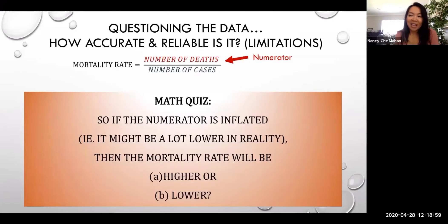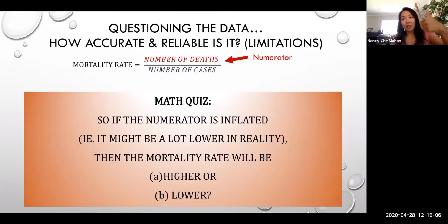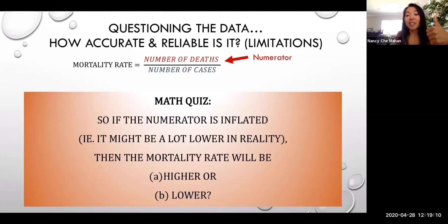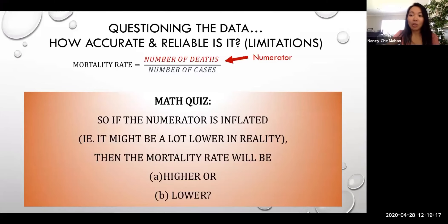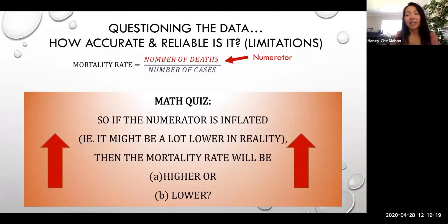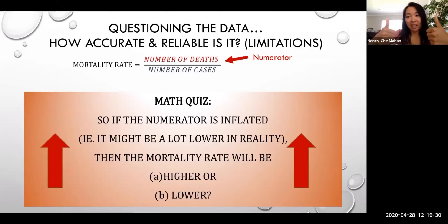So I think I just gave the answer — I didn't mean to. But as a math teacher, let me ask a math quiz. The numerator is inflated, meaning it might be a lot lower in reality. Then the mortality rate will be — A, higher, or B, lower? Well, if you've been listening thus far, you'll know that as the numerator increases, the mortality rate increases. So since the numerator is inflated, then the mortality rate is probably inflated as well.